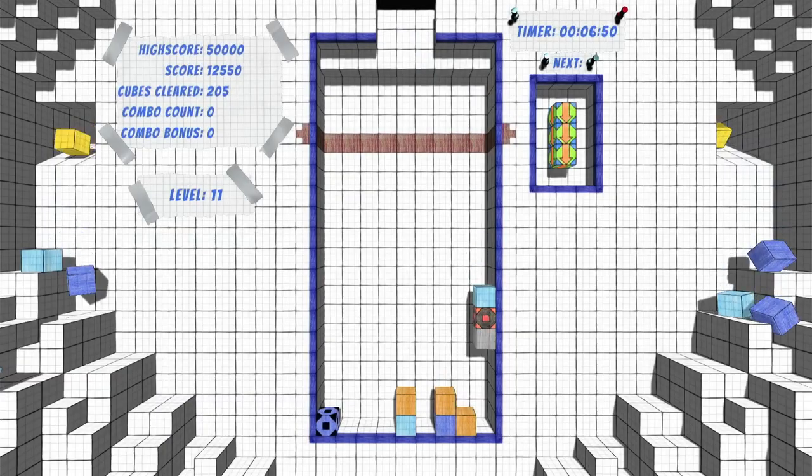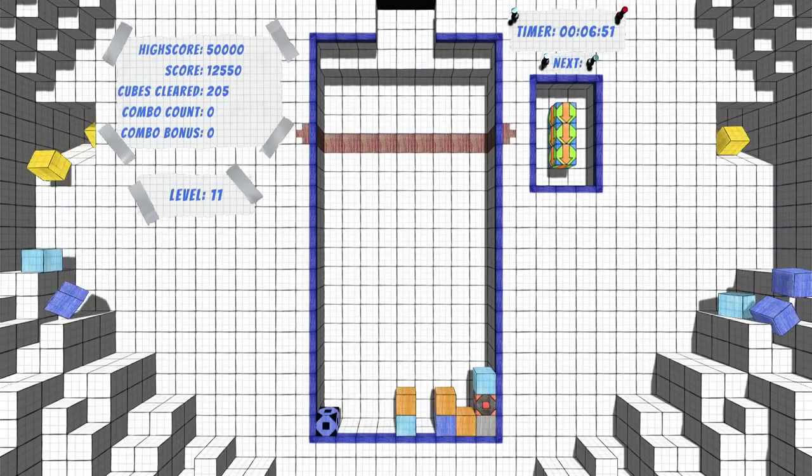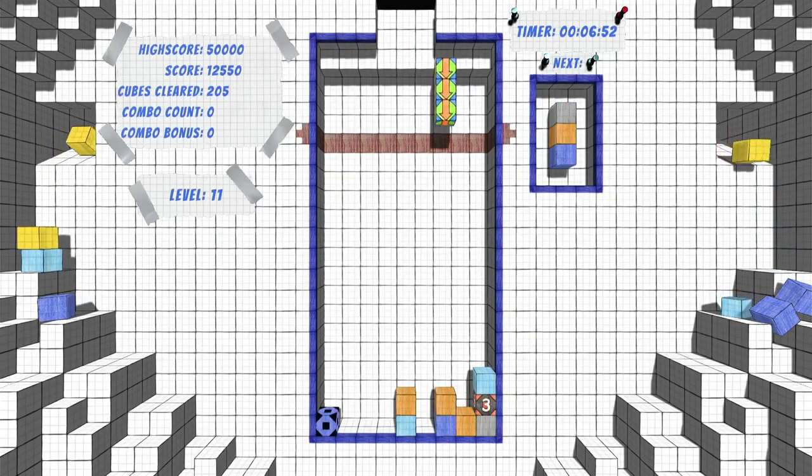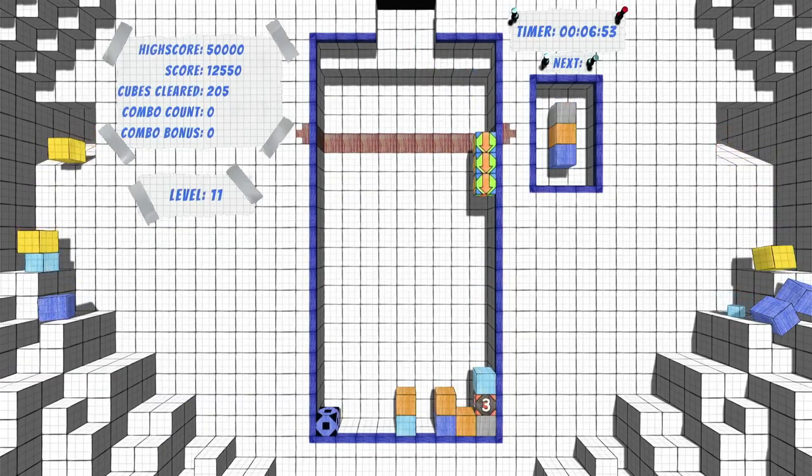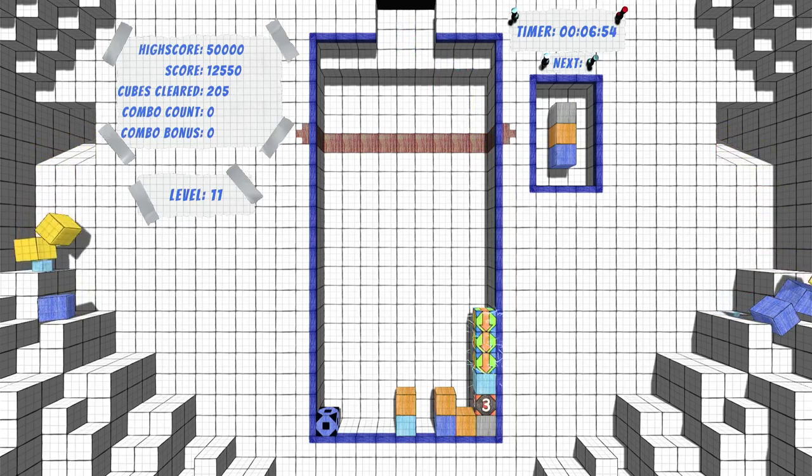Howdy everyone, we're Sarsi here, and today we'll be looking at Paper Triss on Nintendo Switch.